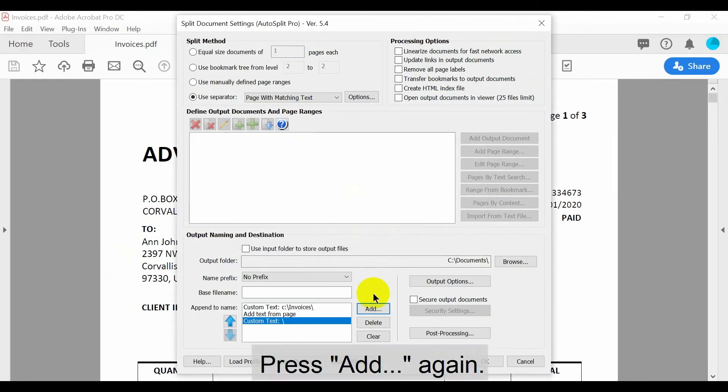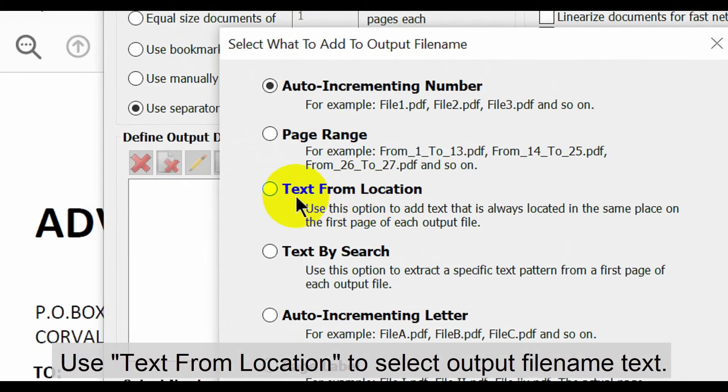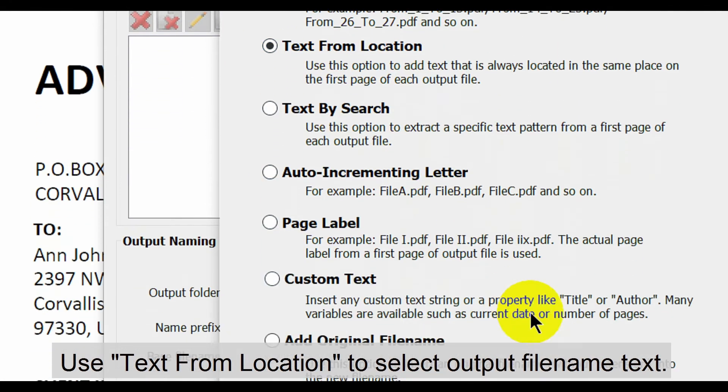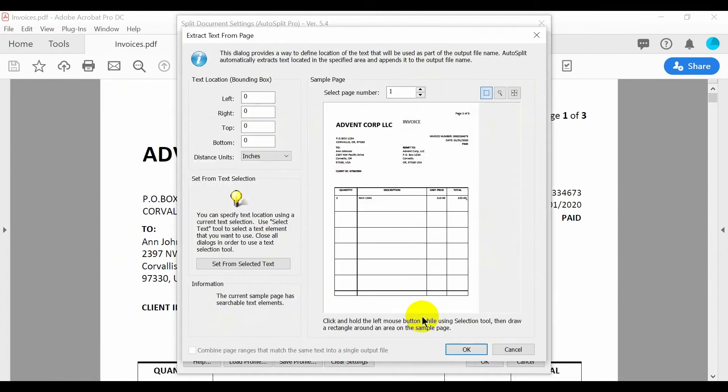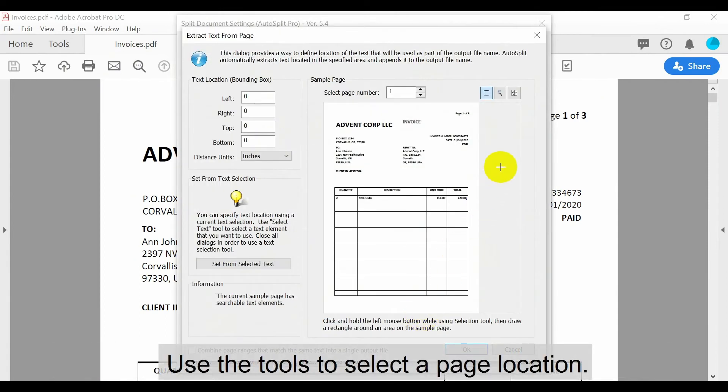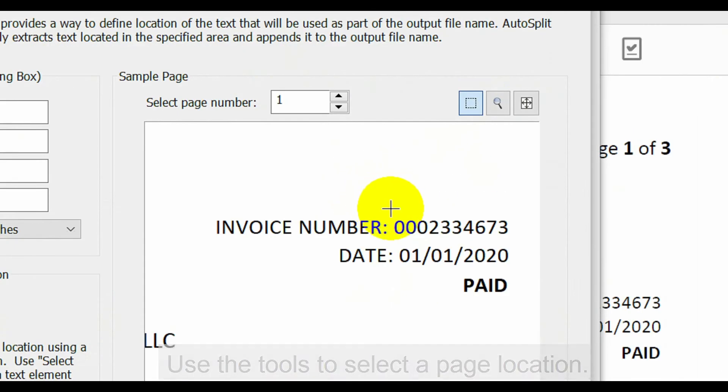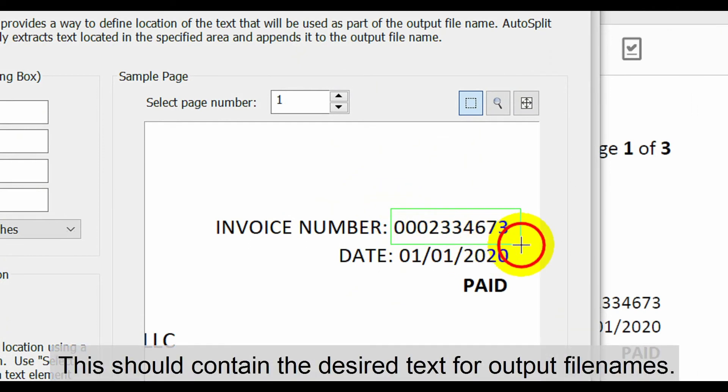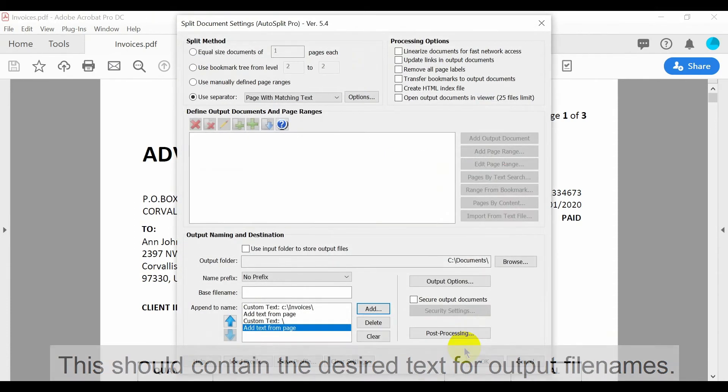Now press the add button again. We'll use text from location one last time to select the output file name text. Use the tools to select a page location. This should contain the desired text for output file names. In this example we'll use the invoice numbers from each invoice.